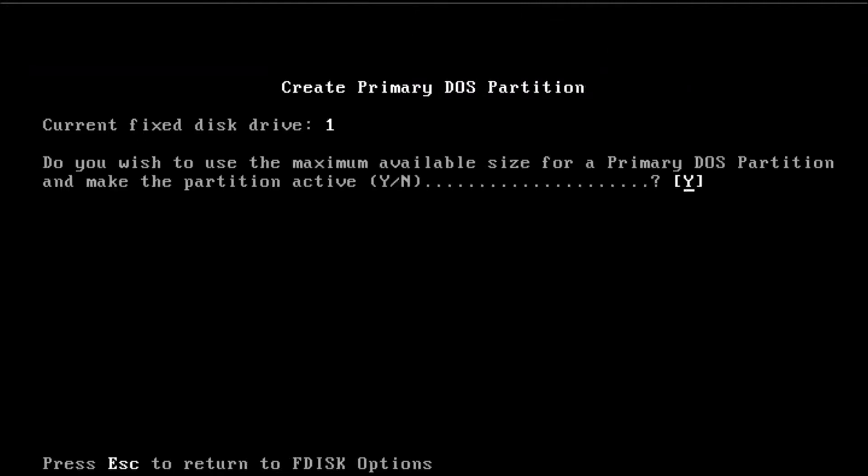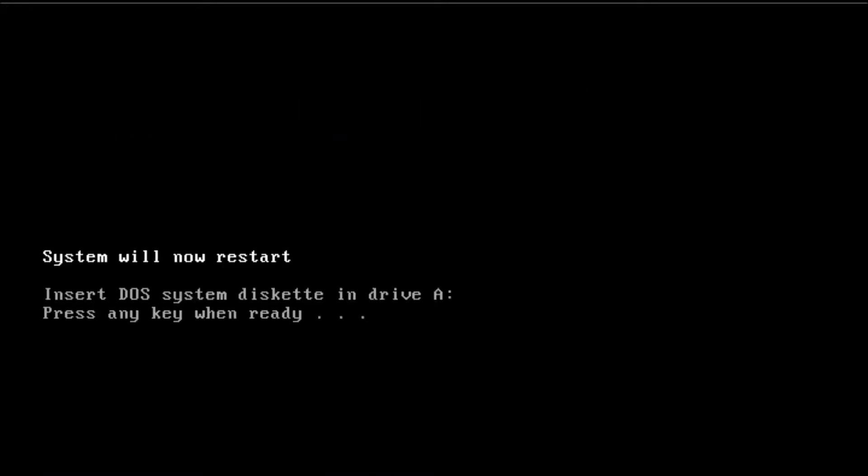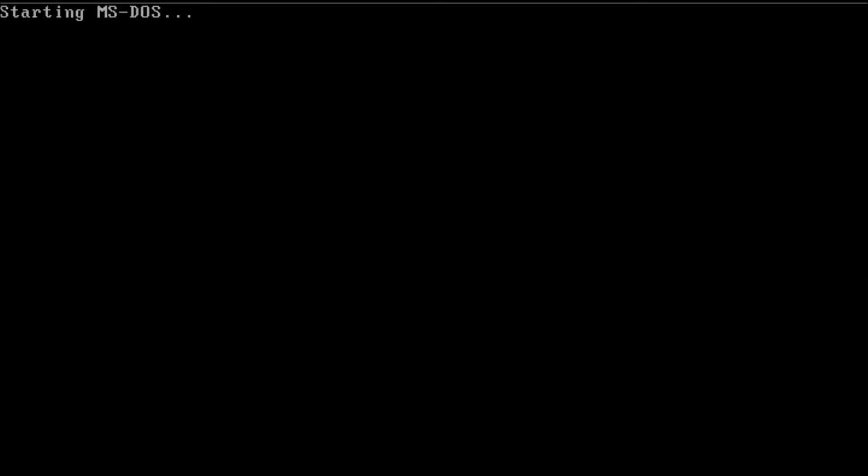This is where DOS, Windows 3.11, and Windows 98 will reside, as they are particular about being on the first two gigabytes of the hard drive.